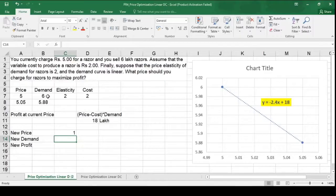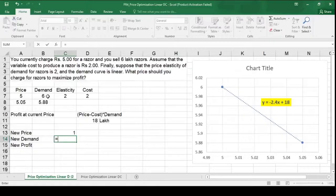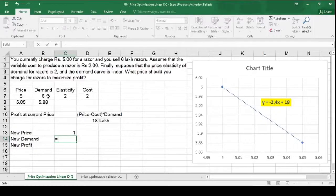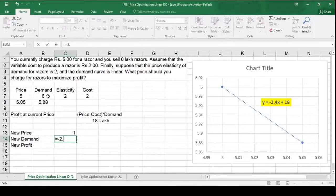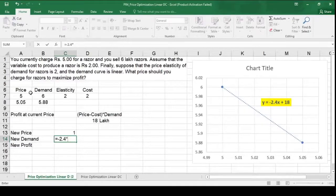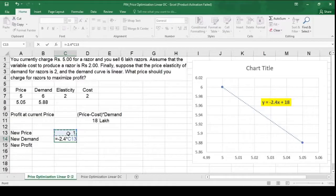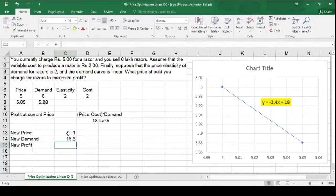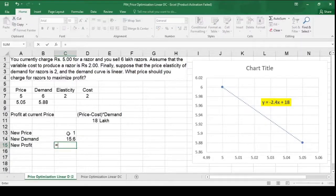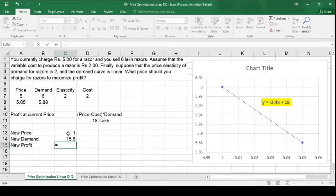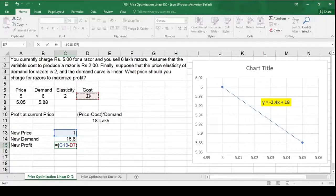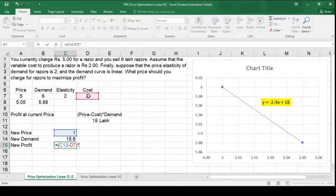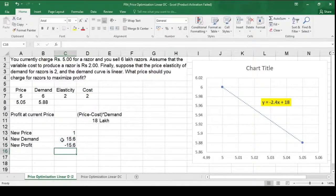So now in demand cell, I will be entering the formula. We have already computed the equation that is y is equal to minus 2.4x plus 18. So minus 2.4 multiplied by x. x is nothing but the price. So I am selecting new price plus 18. And now the new profit, the formula for profit will remain the same. That is price minus cost. So it is new price minus cost. Close the bracket multiplied by new demand.